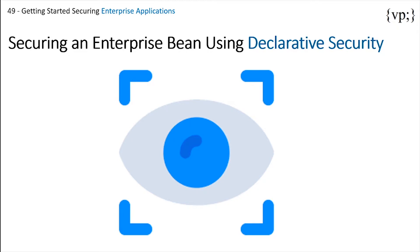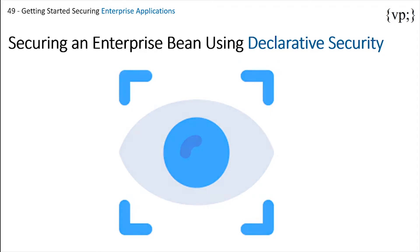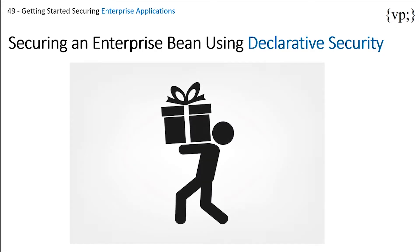A security view is a collection of security roles which are different types of users. These different roles have different levels of access to the application, making the life of the deployer much easier as he or she can quickly figure out what has access to what. The following sections show how an application developer uses declarative security to either secure an application or to create a security view to pass along to the deployer.